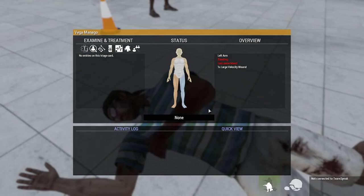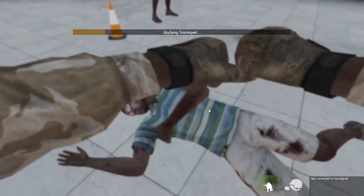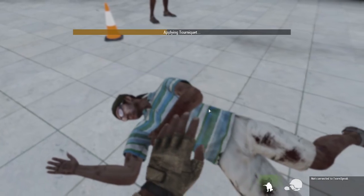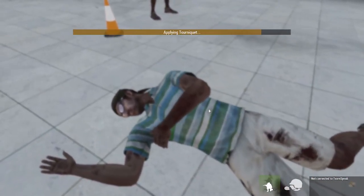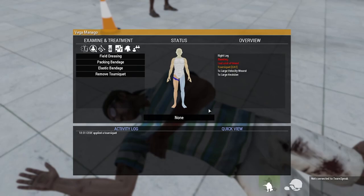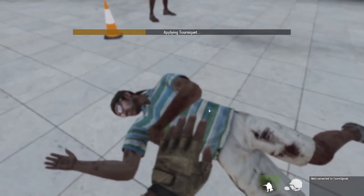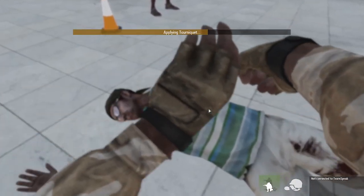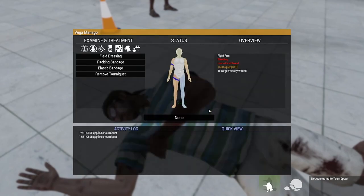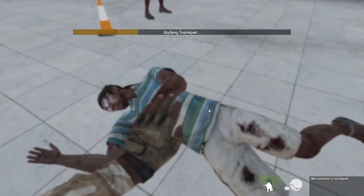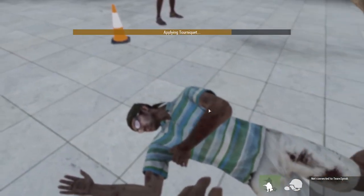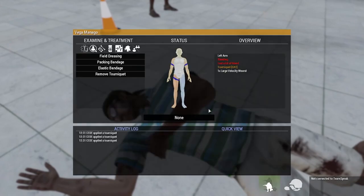He's got injuries everywhere except his torso basically, so let's start off with the not-severe stuff. Tourniquet right leg. Tourniquet right arm. Stop bleeding. Tourniquet left arm. Check his head injuries next — see what he's got. Check head.